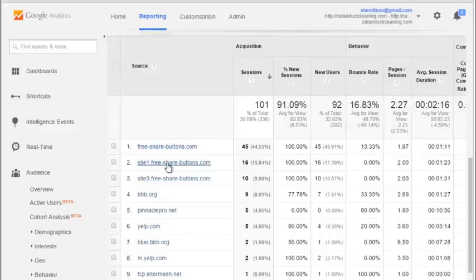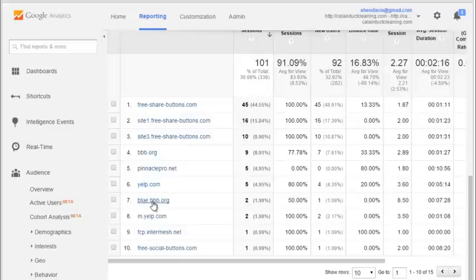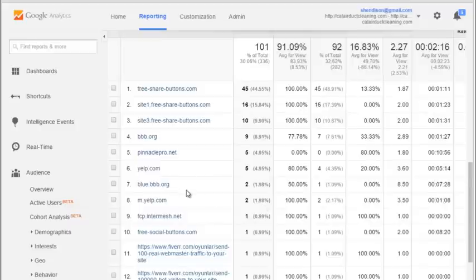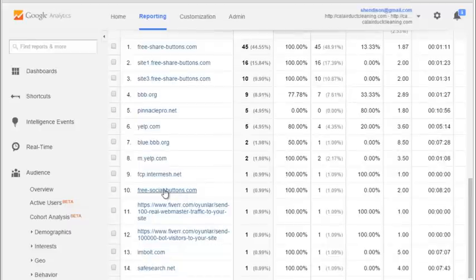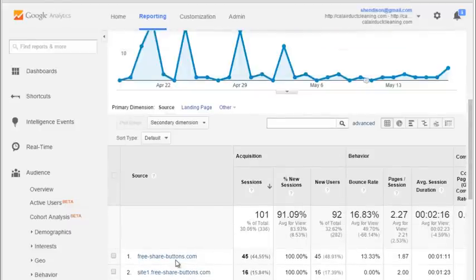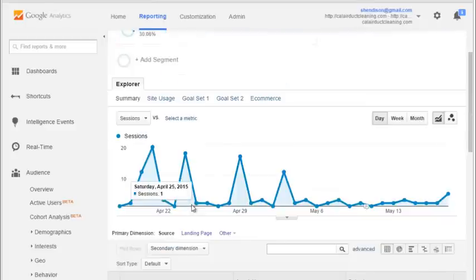You'll see a whole bunch of spammy fake domains. BVB is obviously legitimate, Yelp is legitimate. But if you change this to view a lot more, you'll see a lot of junky domains that are sending you traffic. These are called spam referrals and they're not really visiting your website.